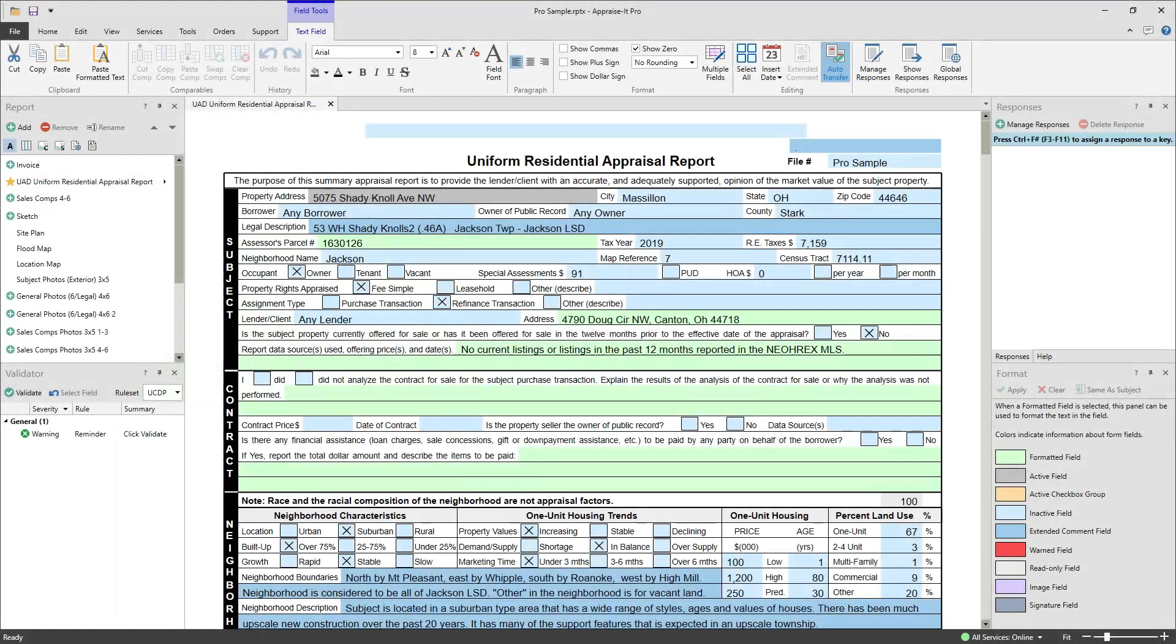The market analysis service is easy to use and can make quick work of filling out the 1004MC form. Before watching this video, you'll need to set up your MLS software to export the needed data file.